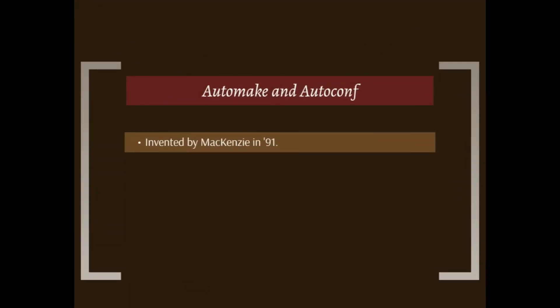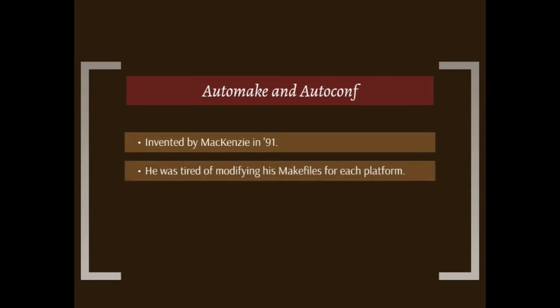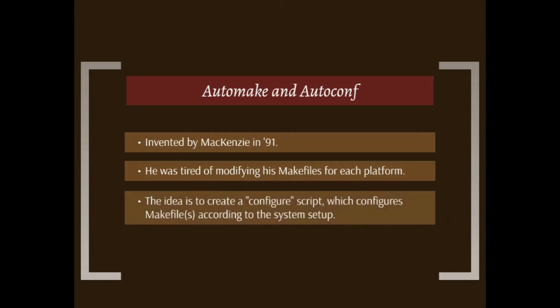It was invented by David McKinsey in 1991. McKinsey was just tired of modifying his makefiles for each platform that he was compiling his code for. So he came up with this idea to create a configure script which configures the makefiles according to the system setup.